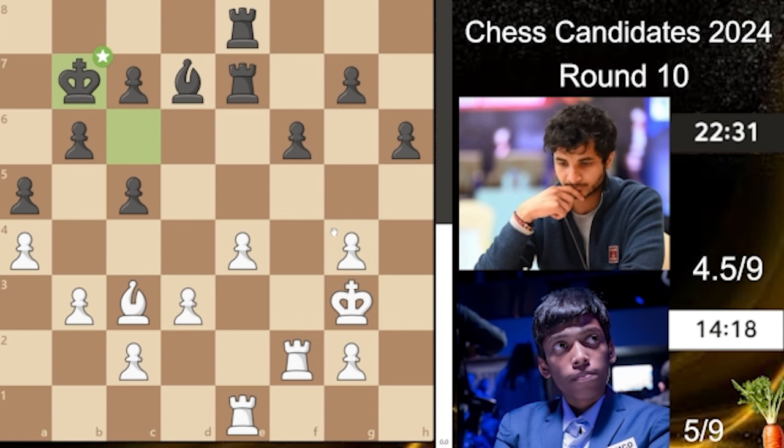Unfortunately this game wasn't as decisive as their other games — it wasn't a decisive result, but both played perfectly and the game ended up in a draw. I hope you enjoyed it guys. See you in the next video, goodbye!